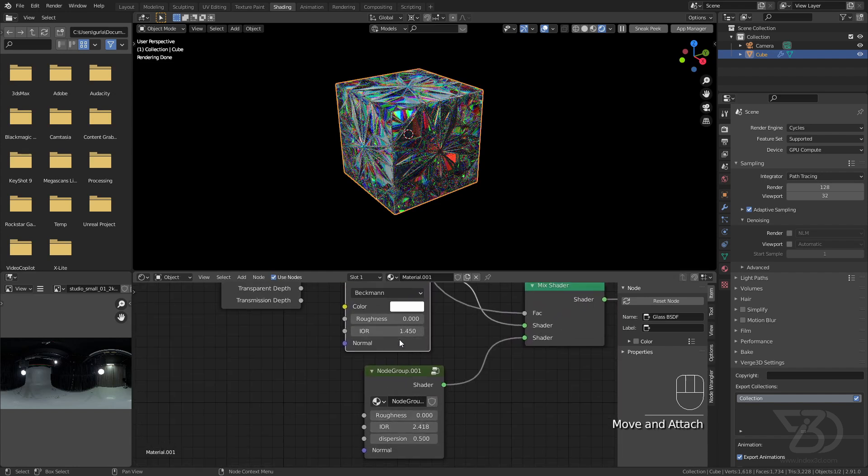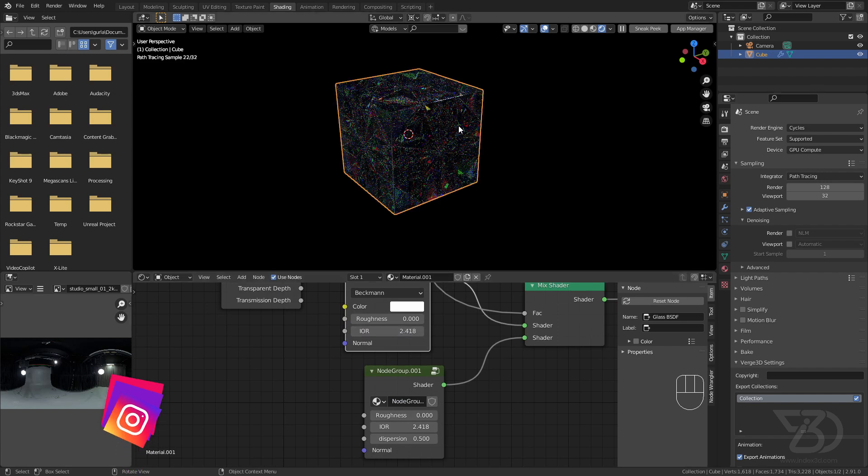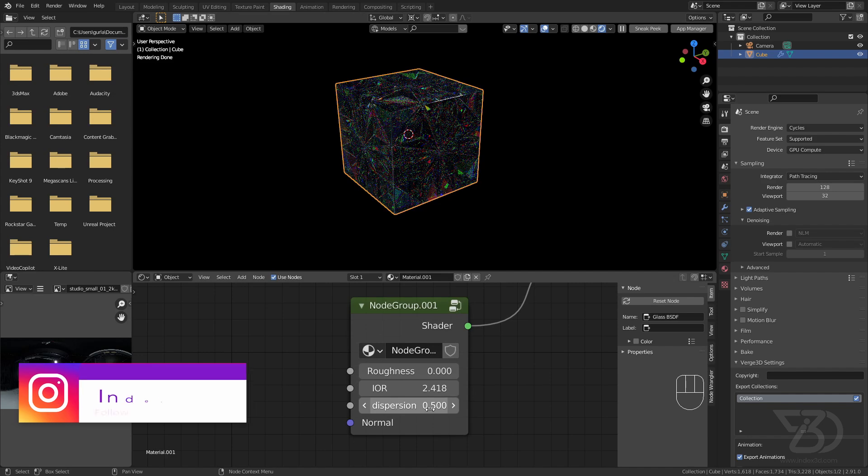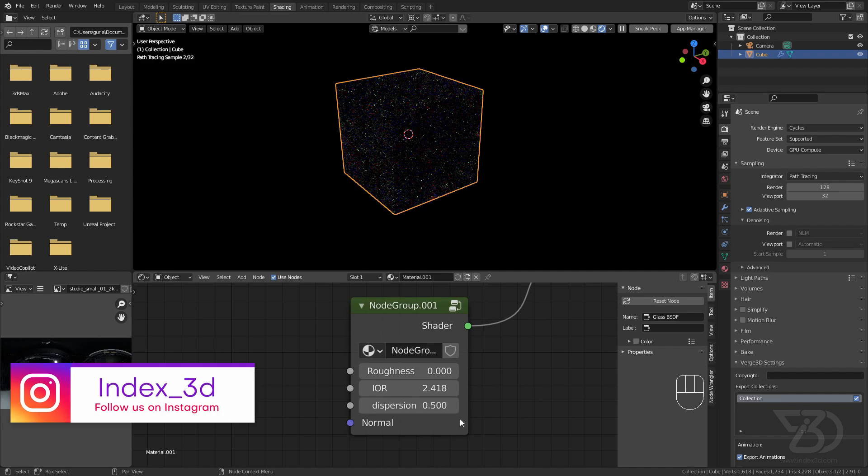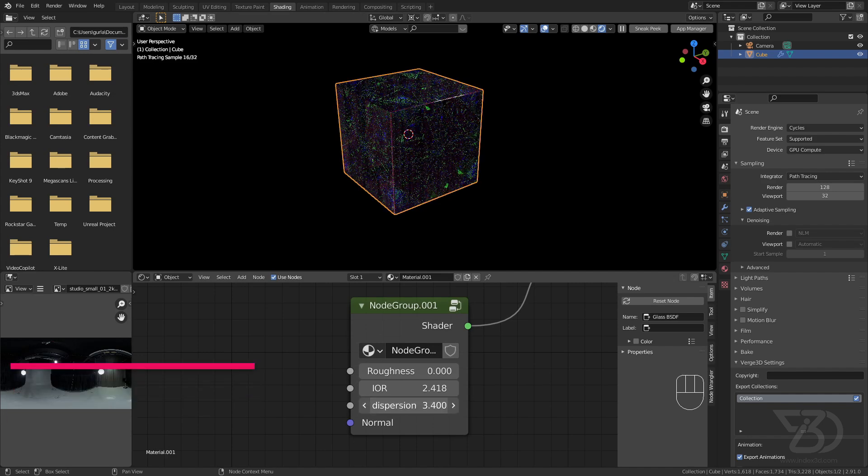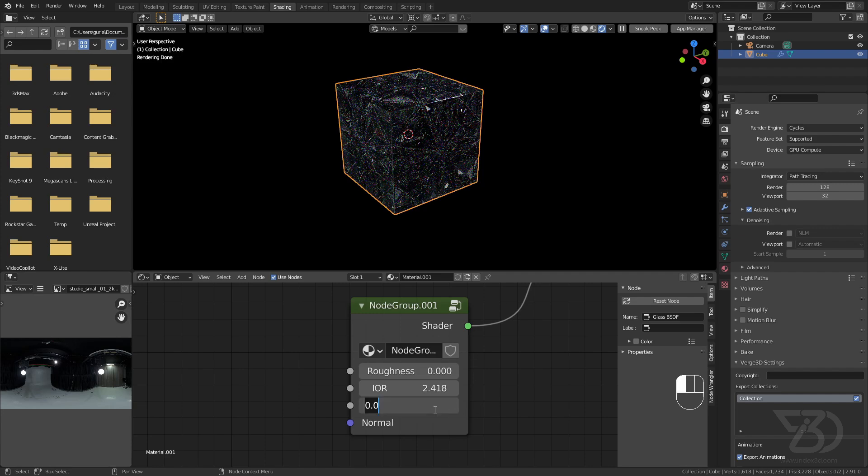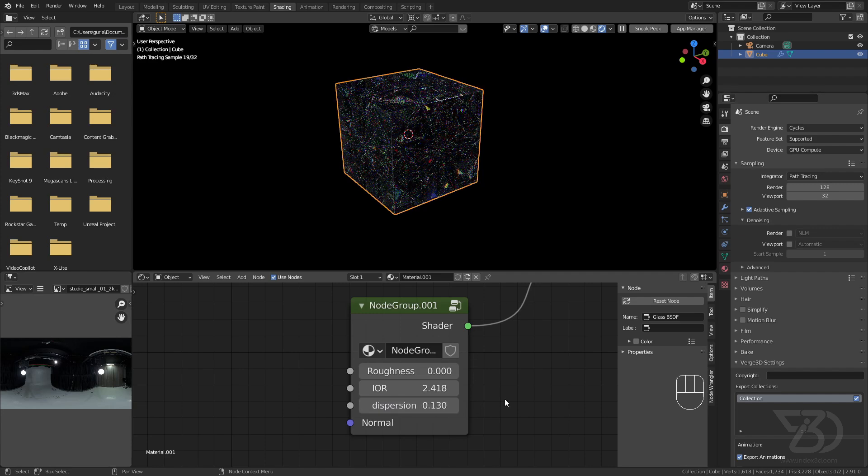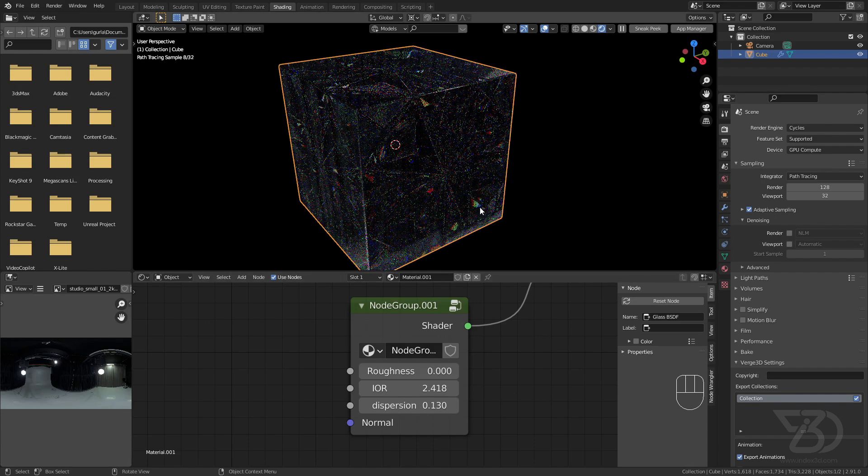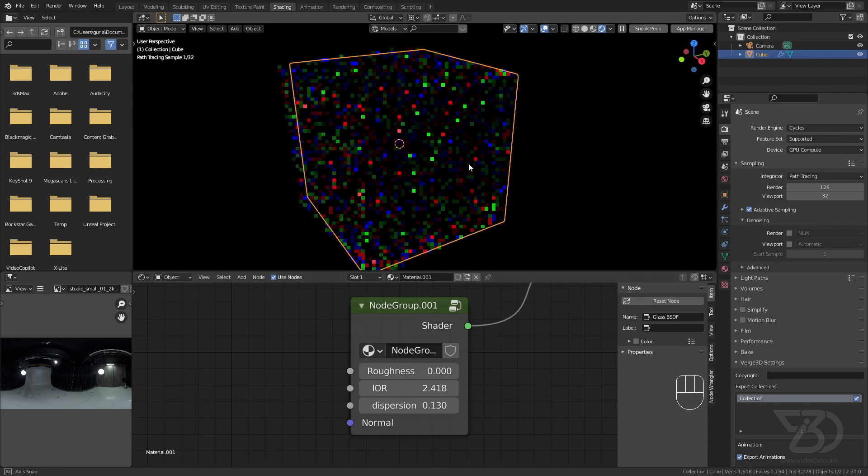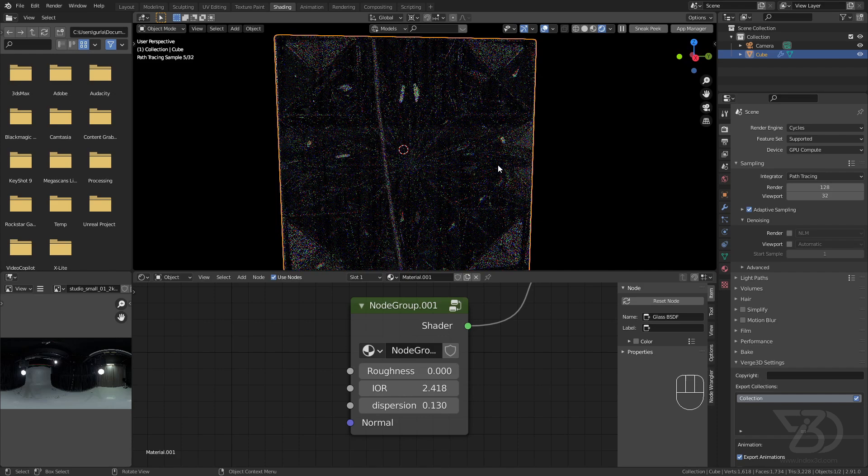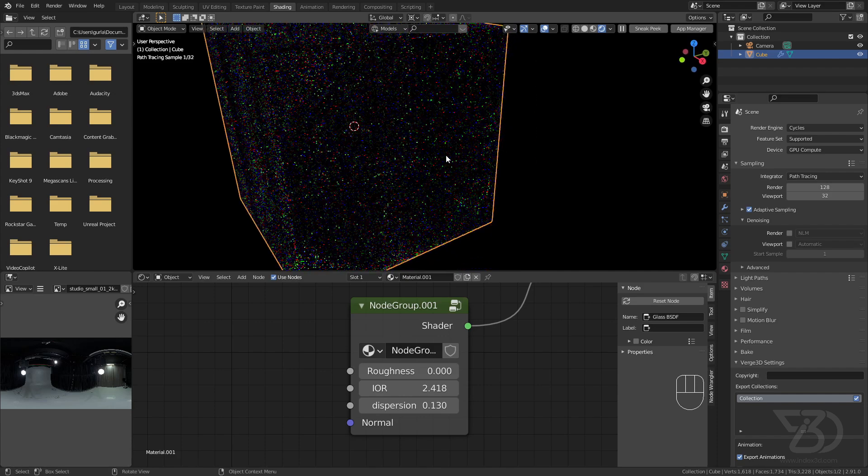Now just make the IOR value match the IOR value, 2.418, and we have this. I think we can decrease the dispersion. By the way, you can play around with it and it will create different sorts of results. I used 0.130. This is what I used, and here we have our diamond cube.